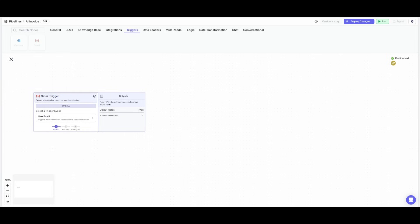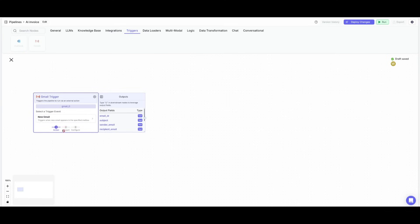Now, what I'm going to be doing is showcasing this example so you get a better idea as to how you can build your own AI agents powered by Gemini 2.5 Pro within VectorShift. So what we'll do now is go ahead and configure this Gmail trigger node.